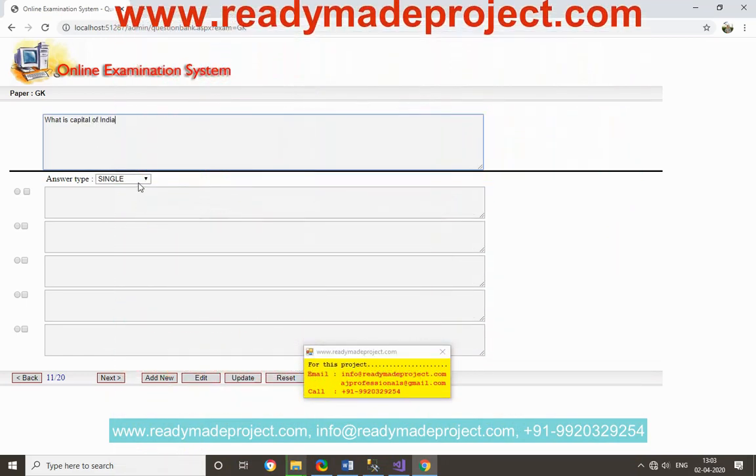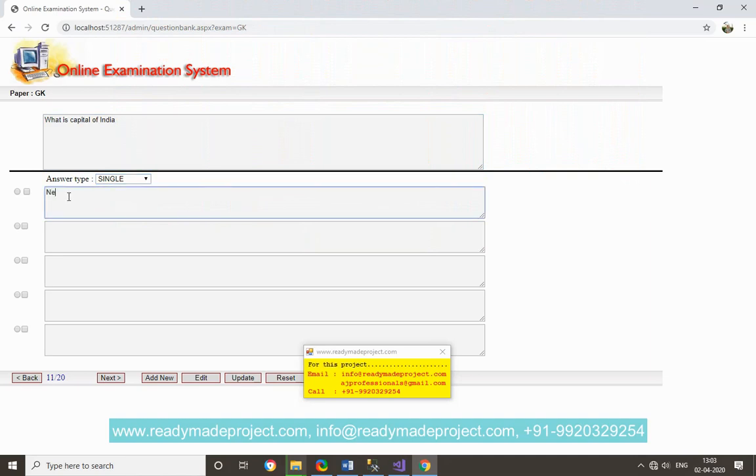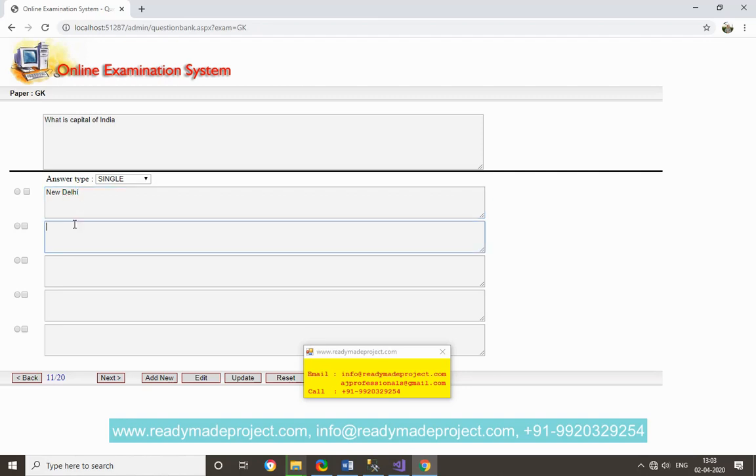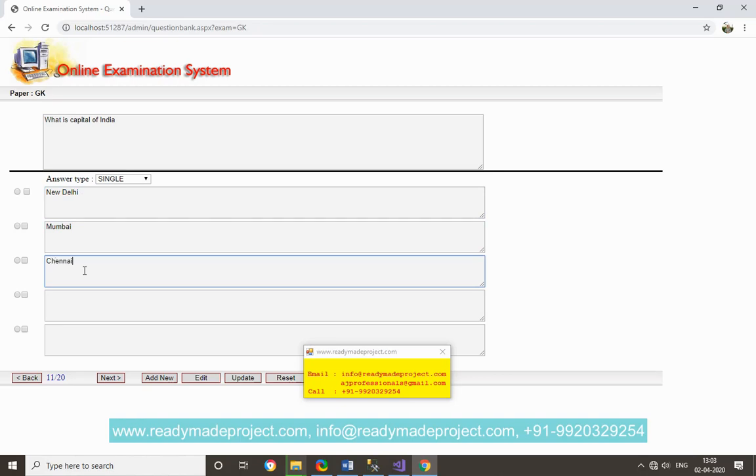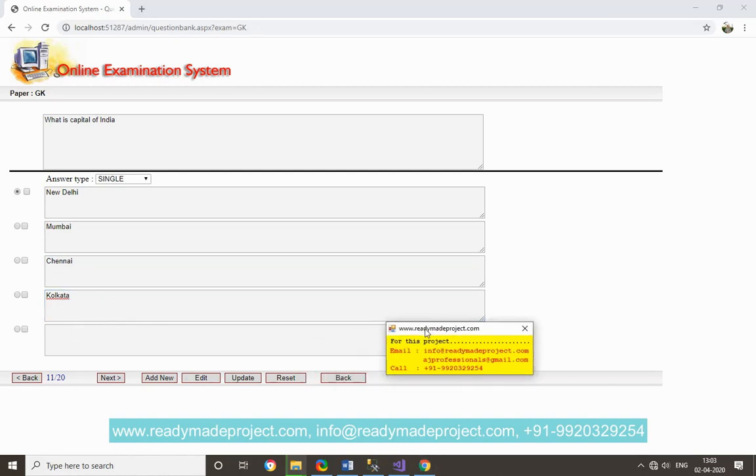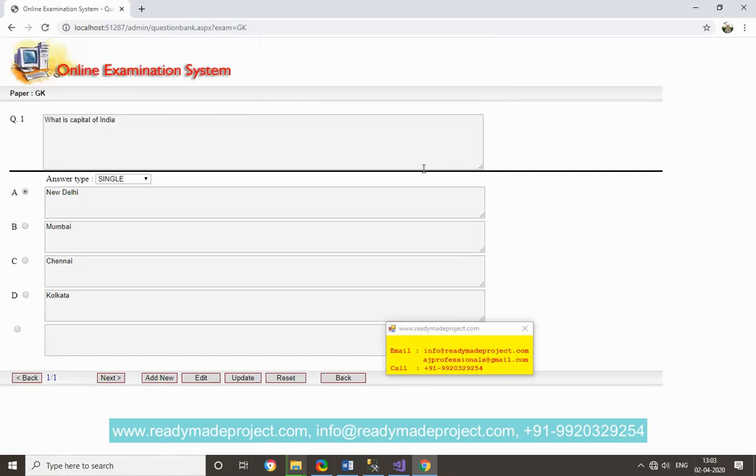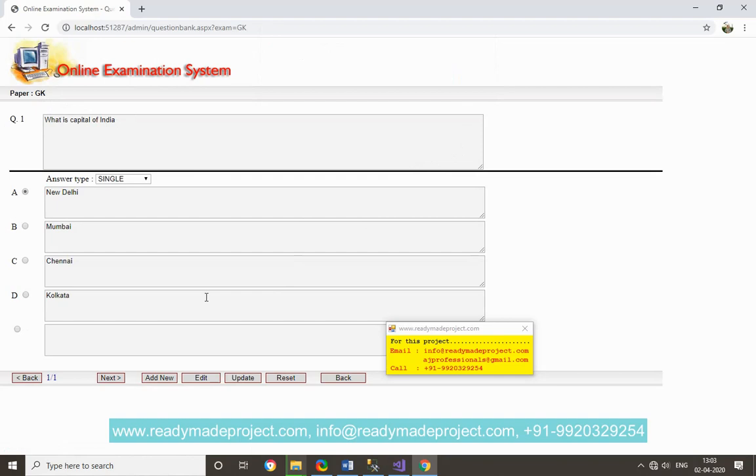Now option is update. One question is created in GK section, so I have to create minimum five questions. This minimum question is set in the five.